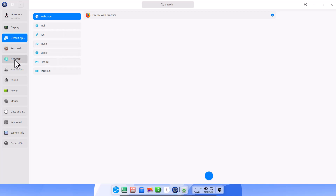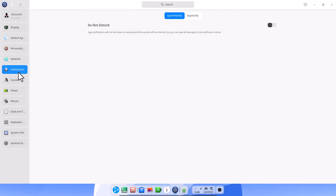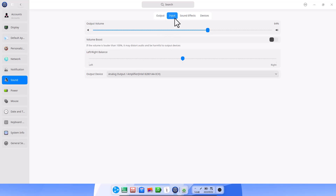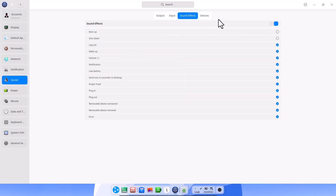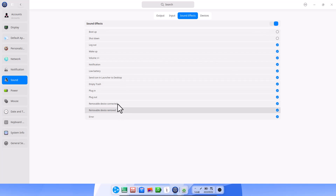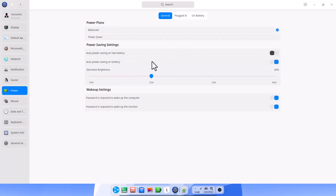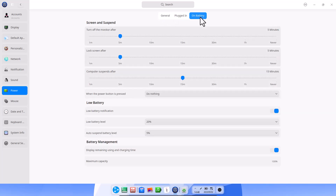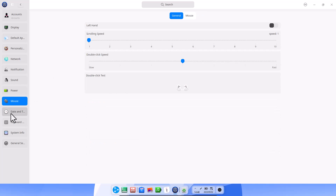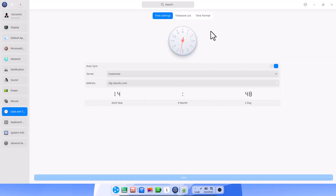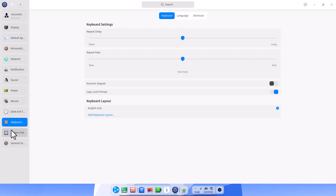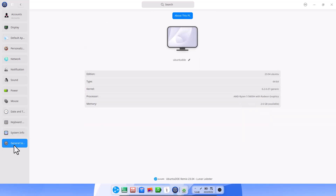Network, notification, and sound settings are available. In sound settings, you get sound effects for each and every event — that is really beautiful. The power option lets you configure settings for plugged-in or battery modes. Mouse and touchpad settings, date and time, time zone — the clock looks really nice — and keyboard and language settings are all here.